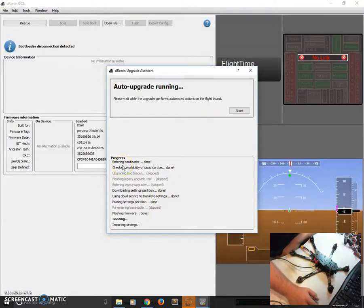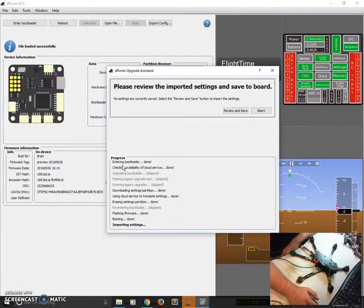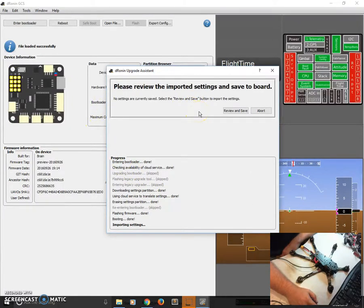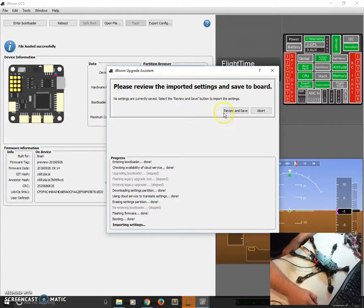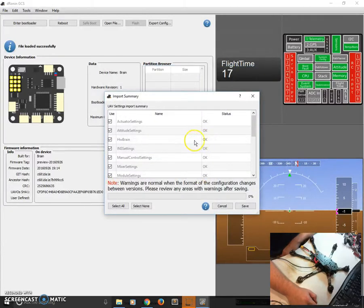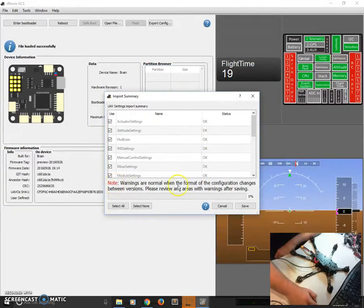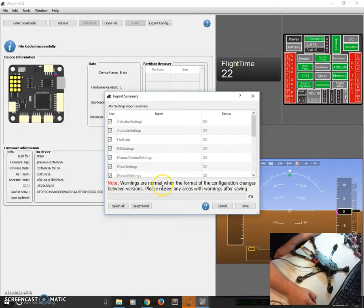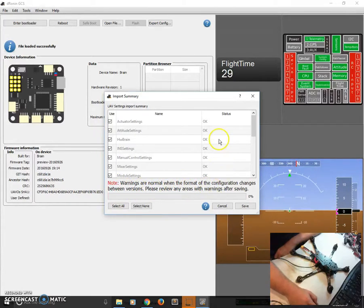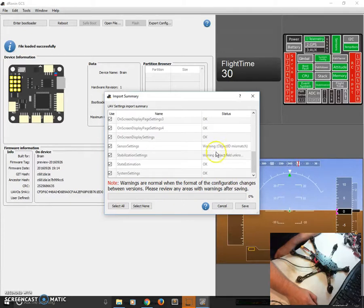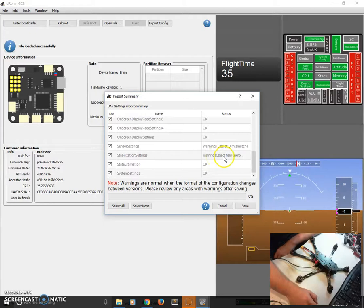It finished flashing. It's rebooting the board, and now it's going to re-upload our settings. So, no settings are currently saved. Select Review and Save to import the previous settings. Review and Save. Note the big red note here. Warnings are normal when the format of the configuration changes between versions. Please review any areas with warnings after saving. And if we look through here, we'll see Sensor Settings and Stabilization Settings have both changed.